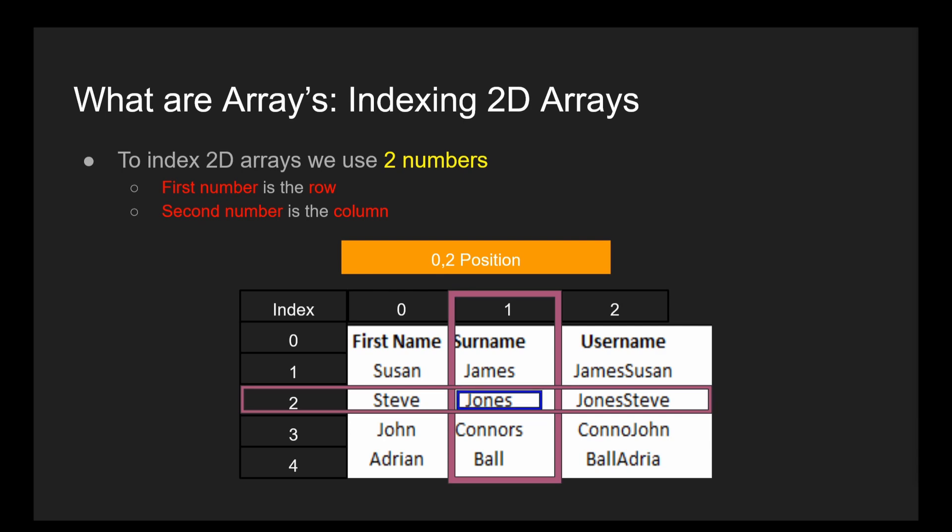You can also make three-dimensional arrays by putting an array inside an array inside an array, but that's a little above what we are going to be covering, so I'm going to cut off here.